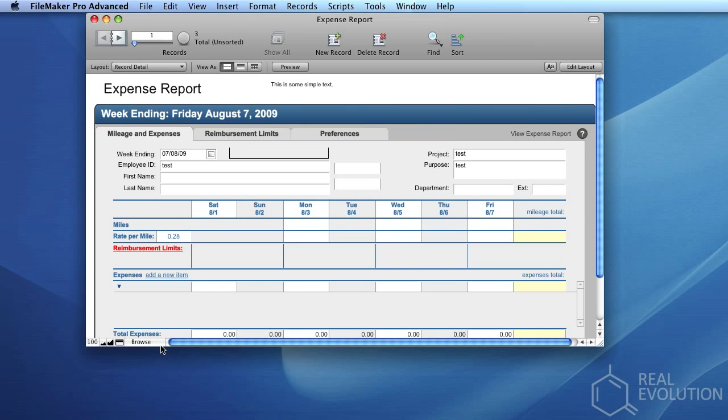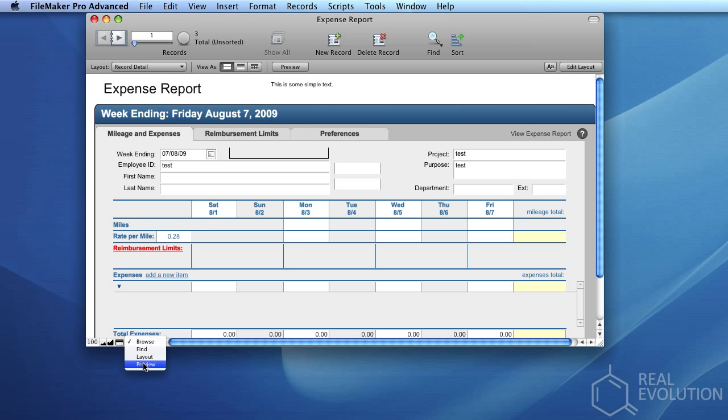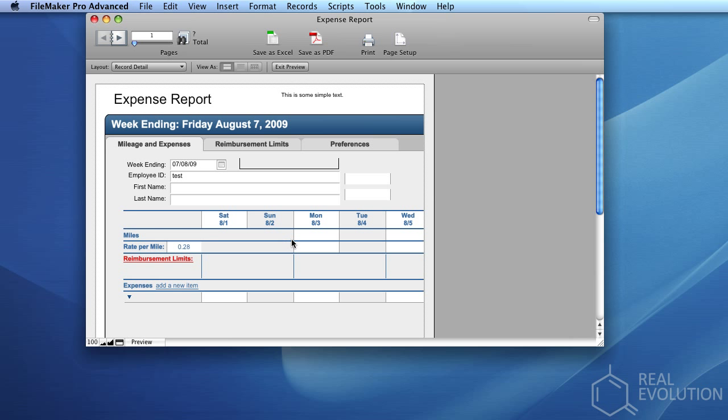To access the Preview Mode, use the combo box in the bottom left corner of the screen. It will usually be set to the Browse Mode when you first open the database. By clicking the Preview item, we'll be taken to the Preview Mode.